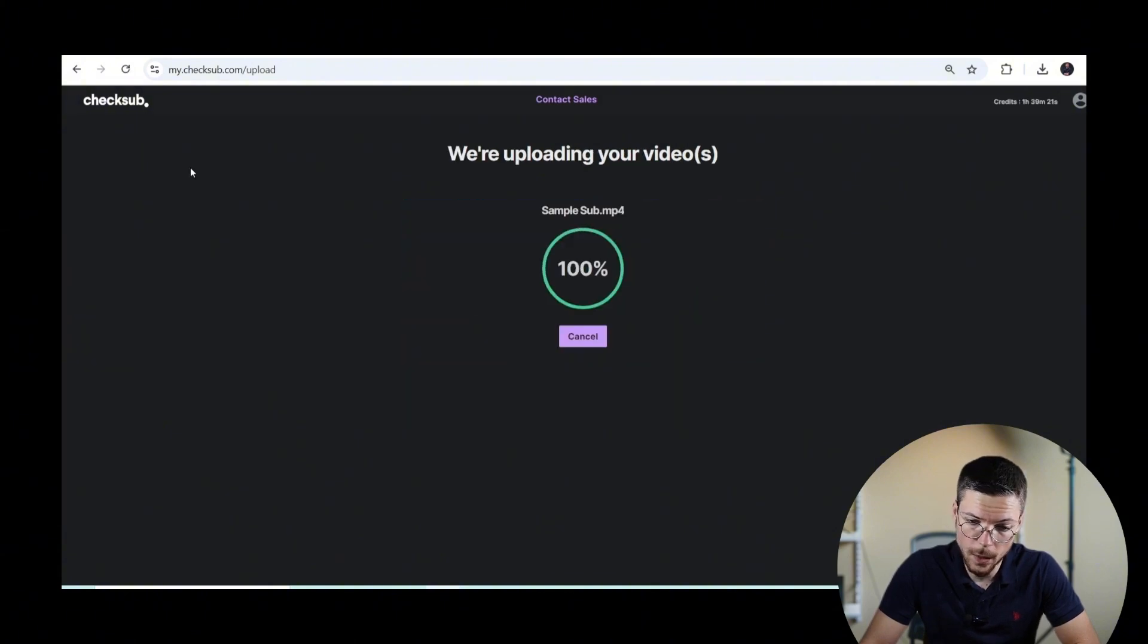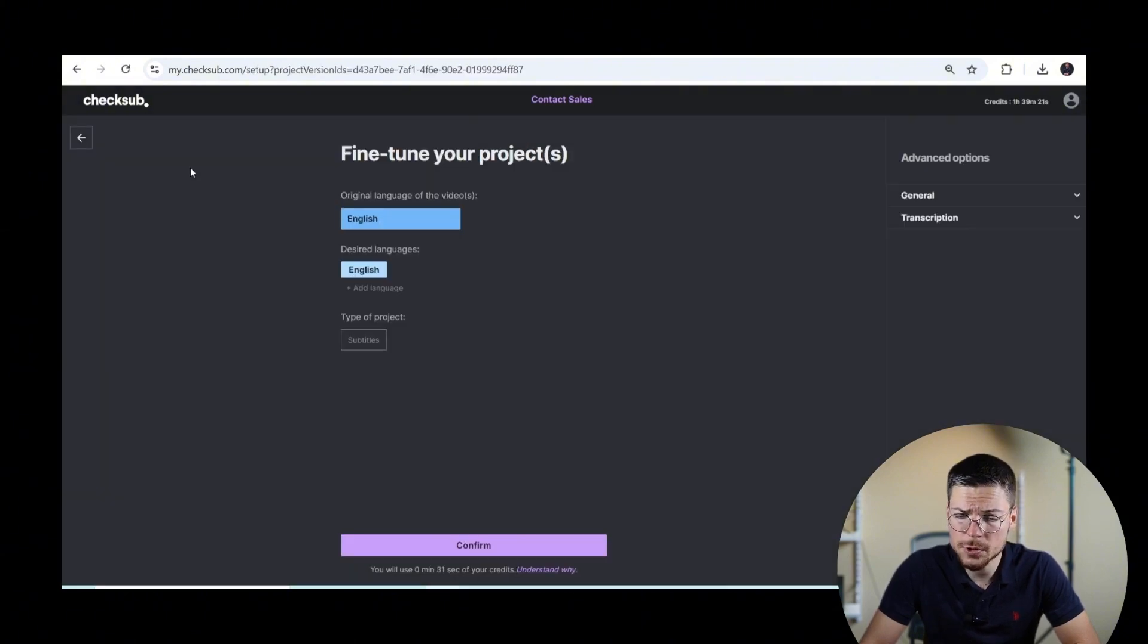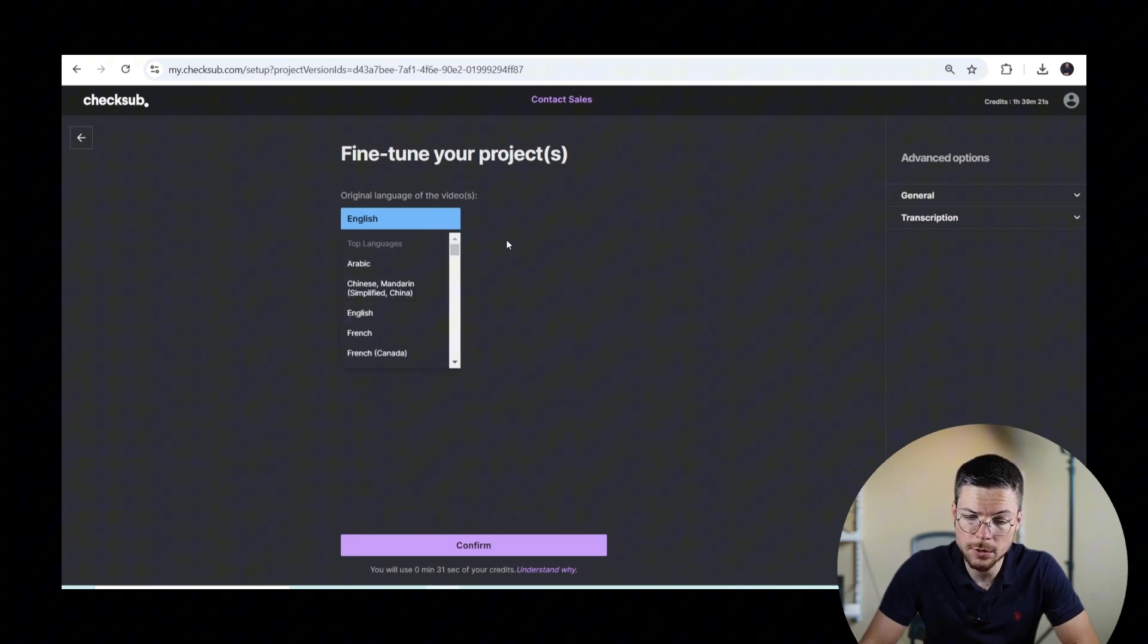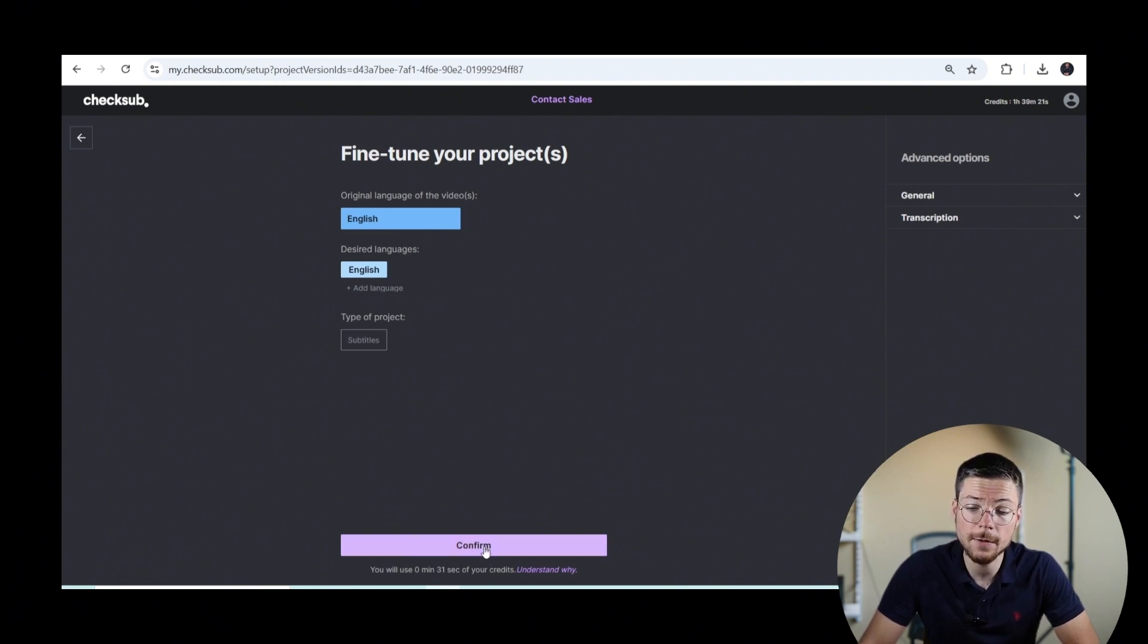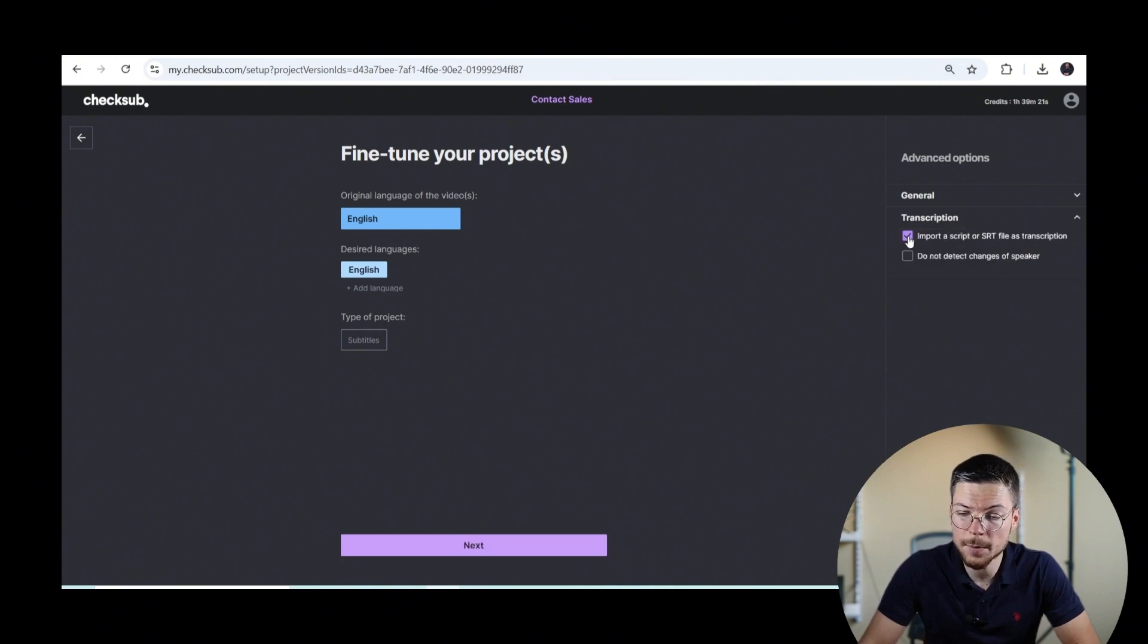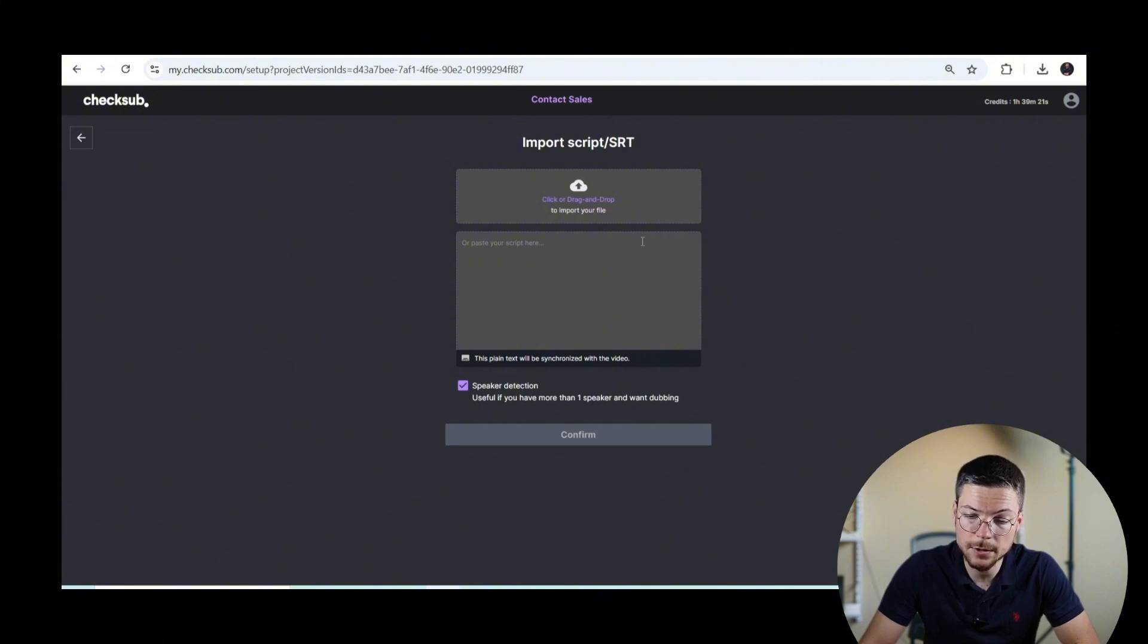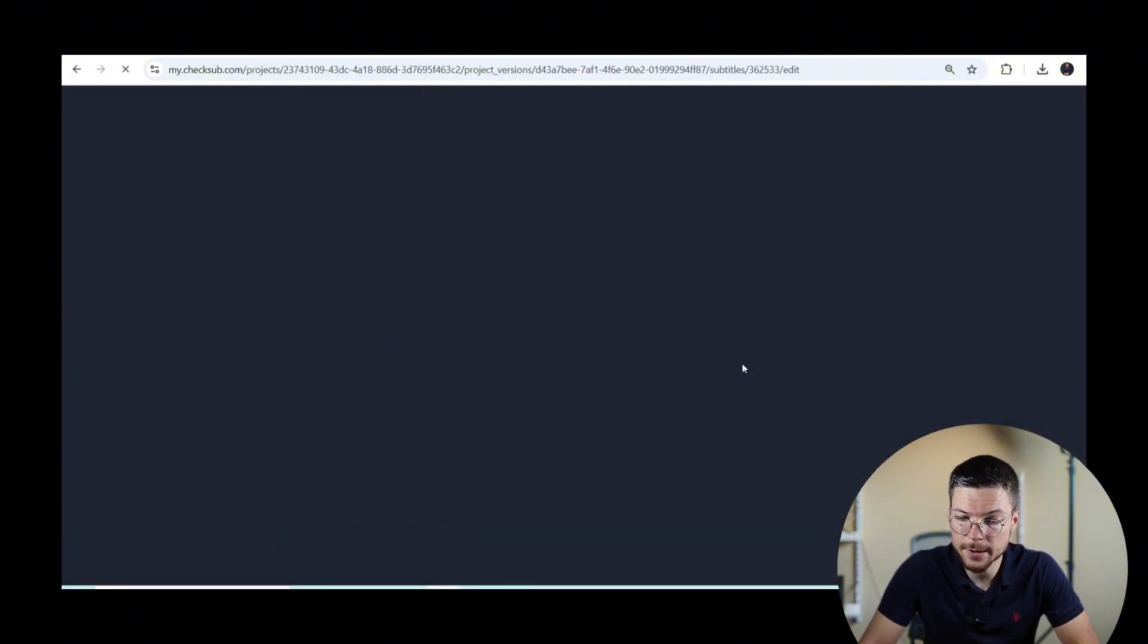Then, when it's uploaded, just choose the original language of your subtitles or potentially another language that you want to translate it to and start the process. If you already have a subtitle file, you can also go to the option menu and activate the option to upload it. Then, you can add any subtitle or transcription file that you have and get started from there. And it will only take a few minutes.